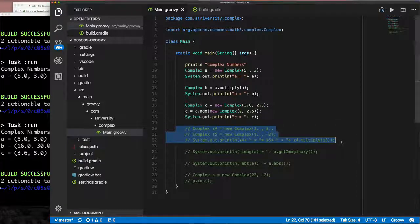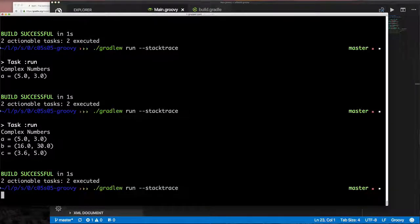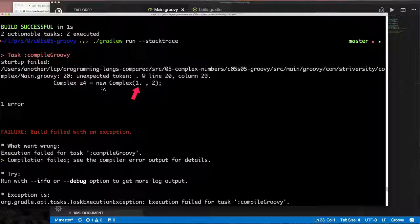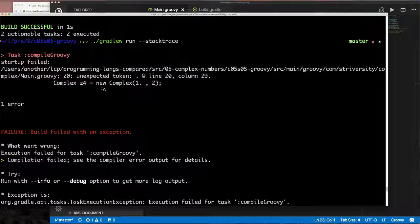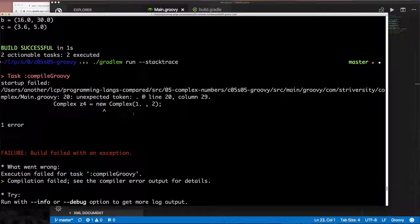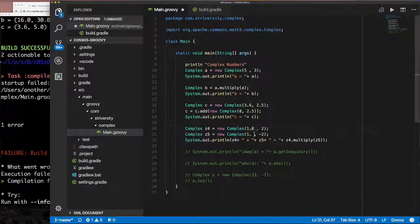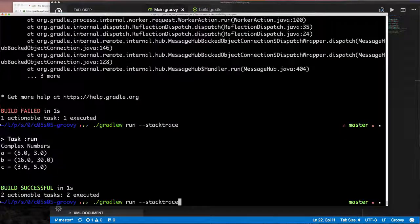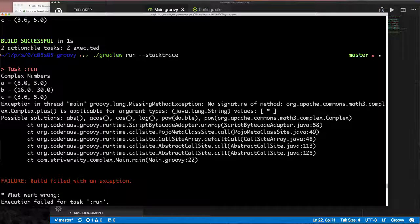The failure is on creating a new complex number `z`, and it's pointing to a `1.` — that dot after the 1 is the problem. In Groovy, everything is an object, so putting a dot after `1` means Groovy thinks you're invoking a method on the number object `1`. This works fine in Go and Java where `1` is treated as a primitive number. We fix this by changing `1.` to `1.0` or an integer, and it runs successfully.